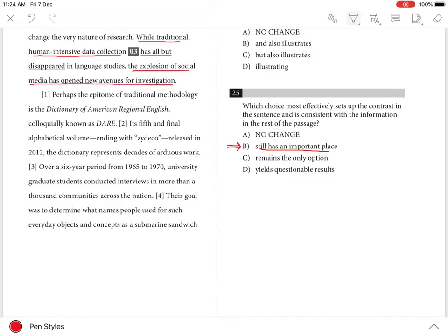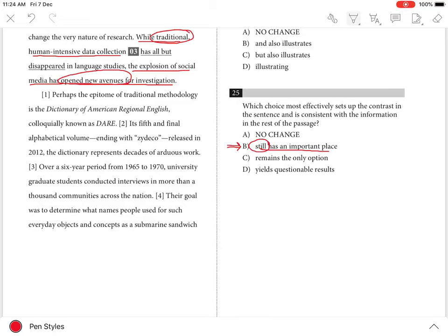...new avenues for investigation.' The traditional human-intensive data collection is most effectively contrasted with new avenues because of the word 'still' in choice B. At the same time, it is consistent with the fact that there remains a veritable army of trained volunteers traveling the country, which is...